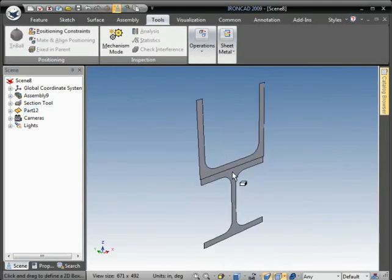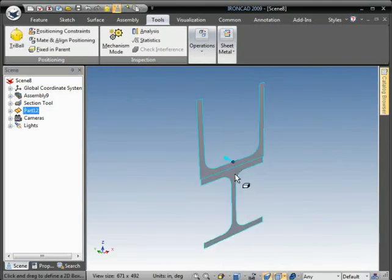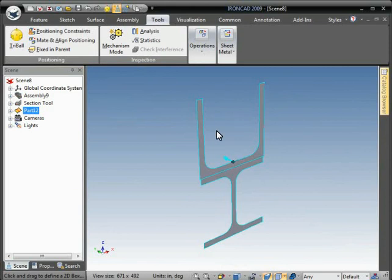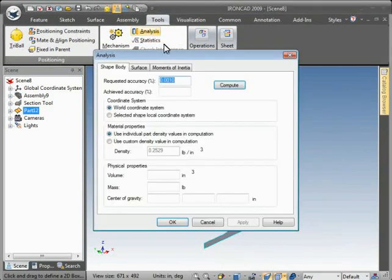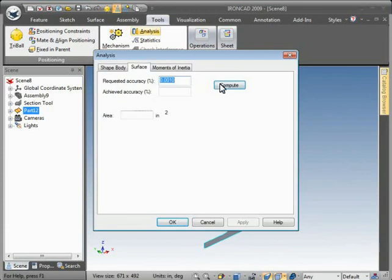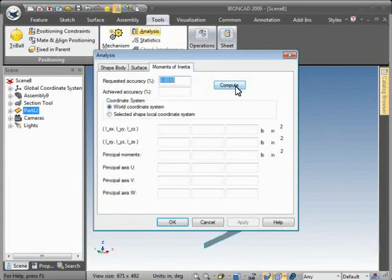Select that surface part, go to tools, analysis, and we get our center of gravity, surface area, and the moments of inertia.